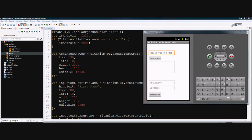Welcome to the Titanium Accelerator database tutorial video. In this video I'm going to show you how you can create an app that will insert data into a database table, query the database table, and show you how you can display the results of that query in the app.